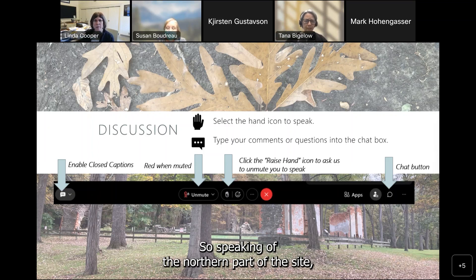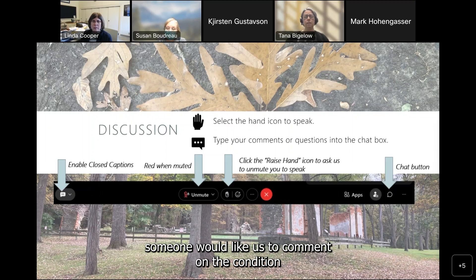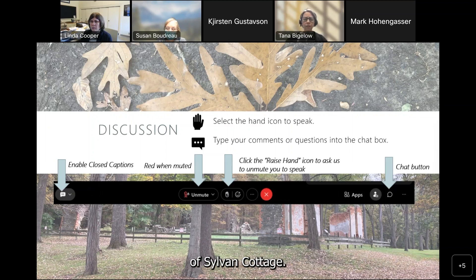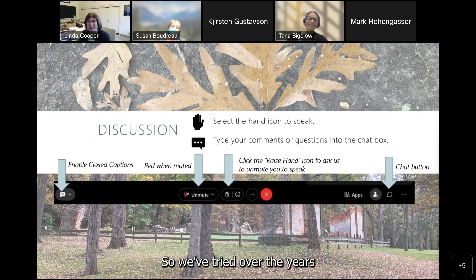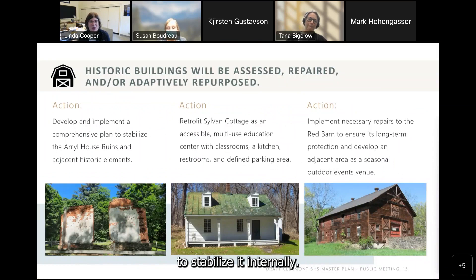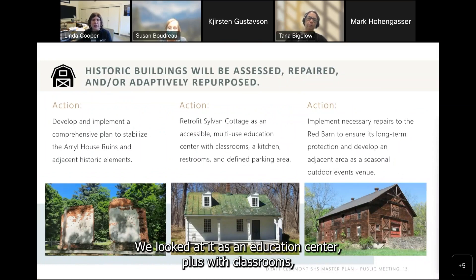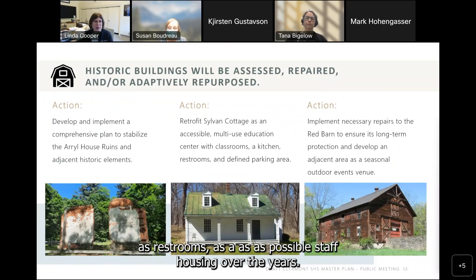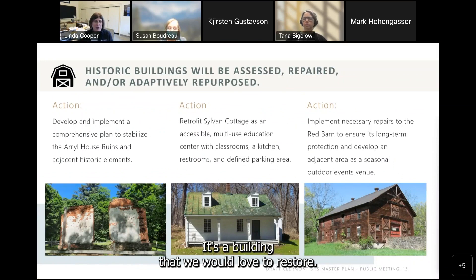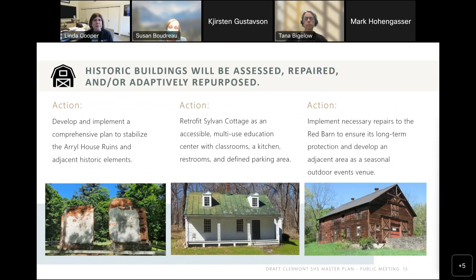Speaking of the northern part of the site, someone would like us to comment on the condition of Sylvan Cottage. It's fallen apart. We've tried over the years to stabilize it internally — we jacked up part of the floor and walls to see if we could get it stable. We've looked at it as an education center, possible classrooms, restrooms, and even possible staff housing over the years. It's a building we would love to restore — it's just a matter of funding.